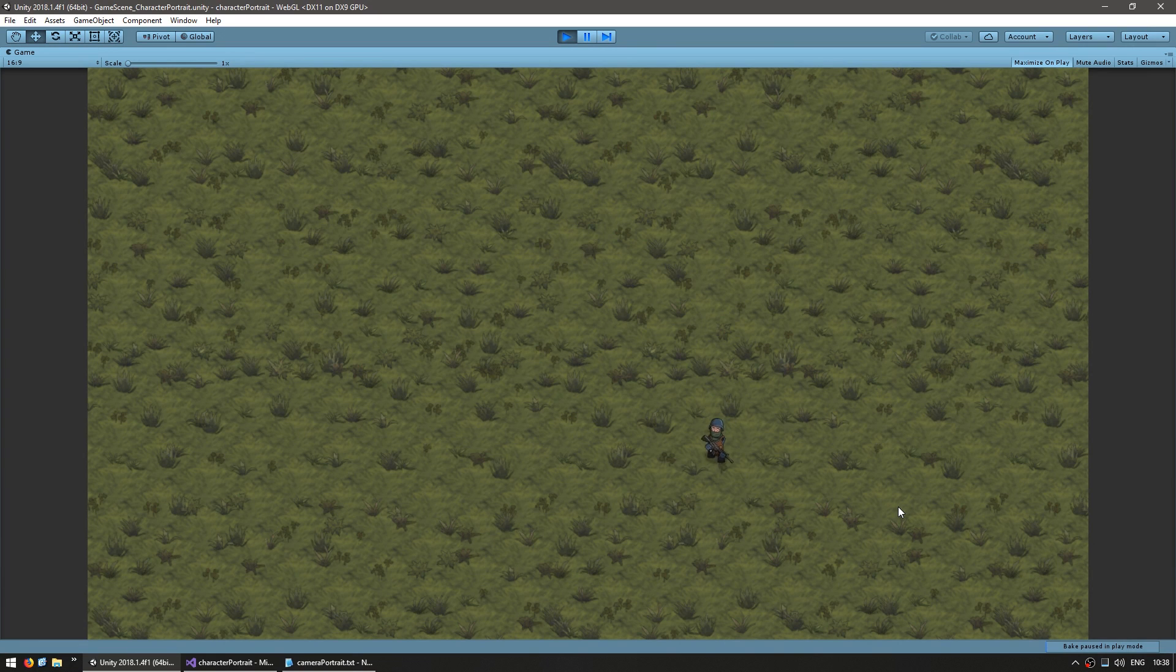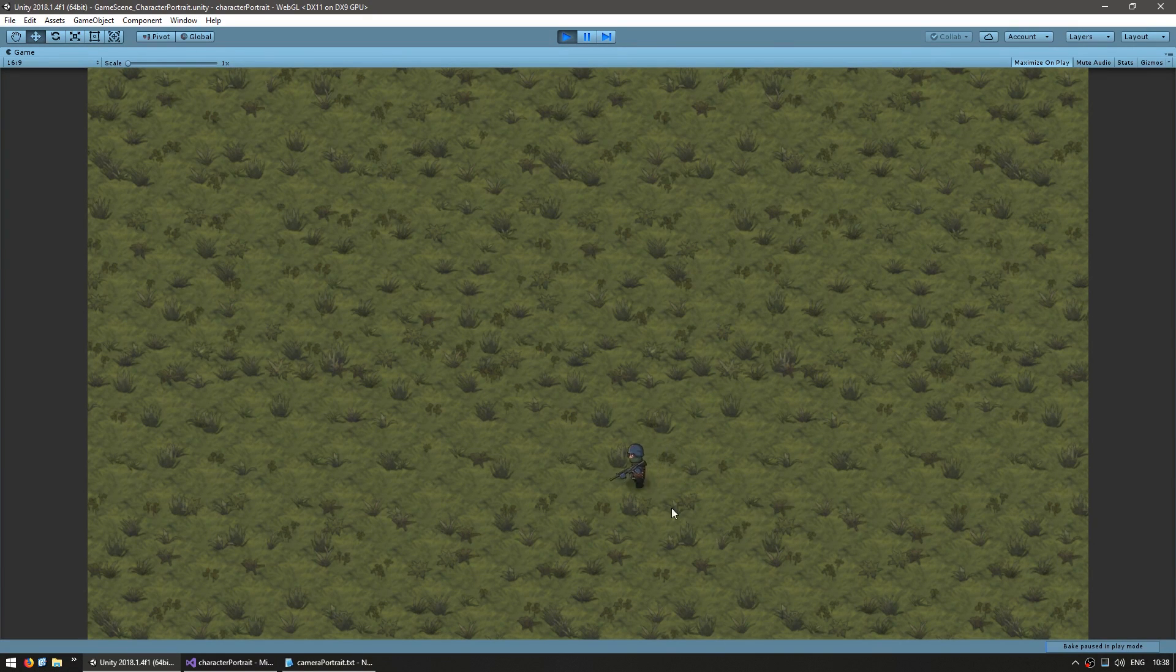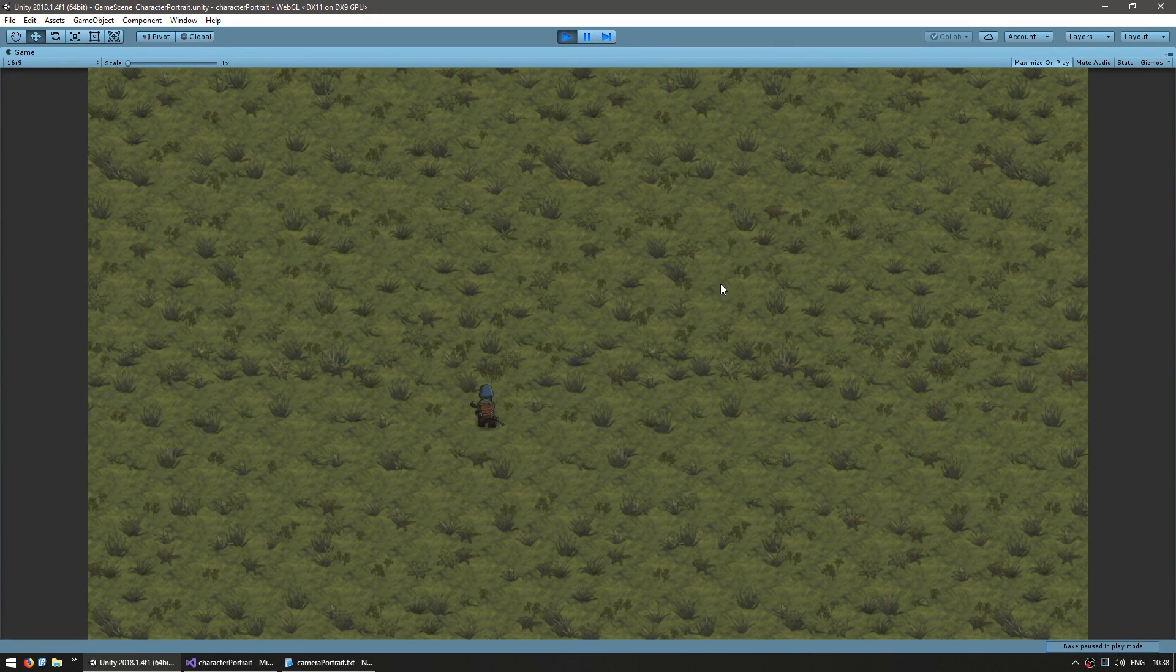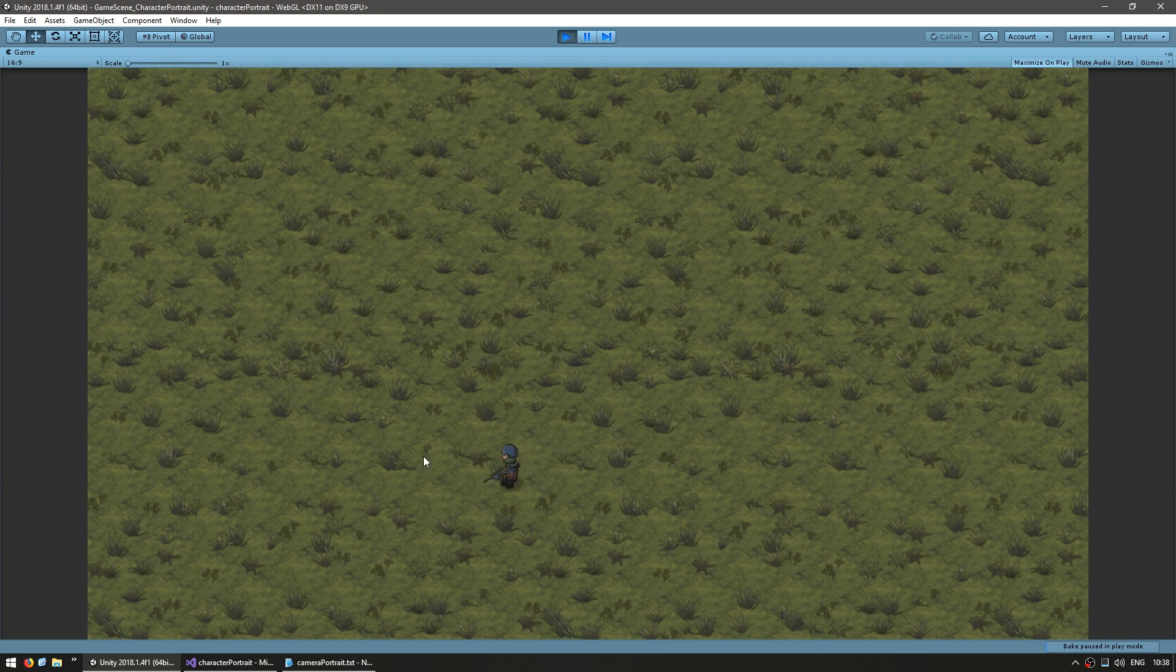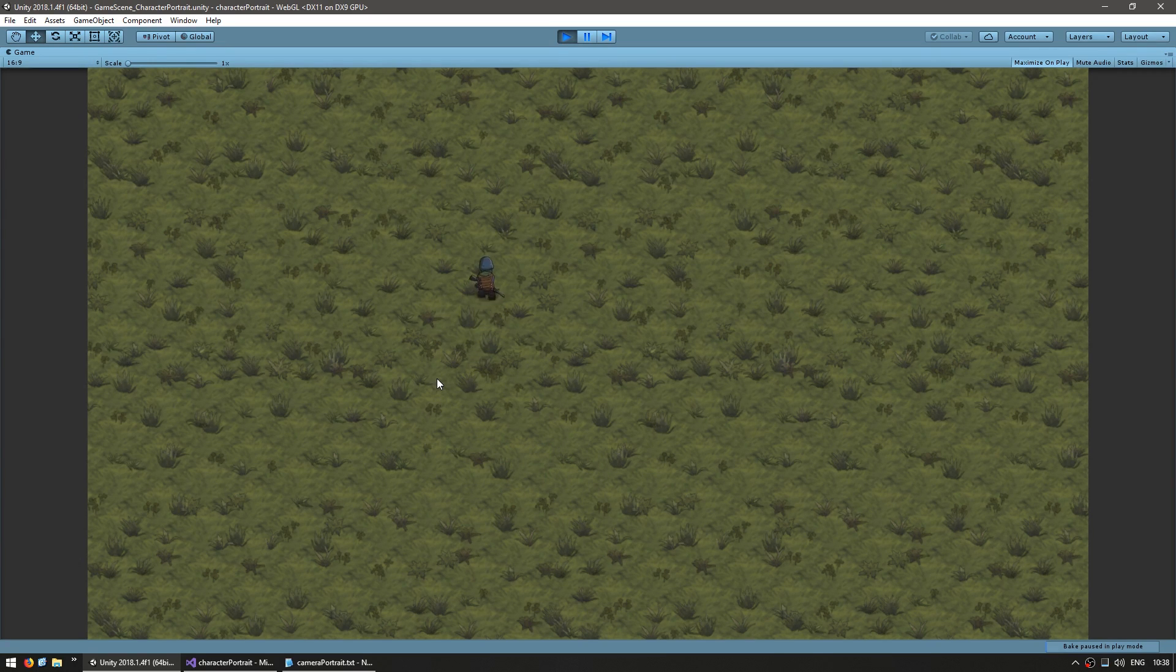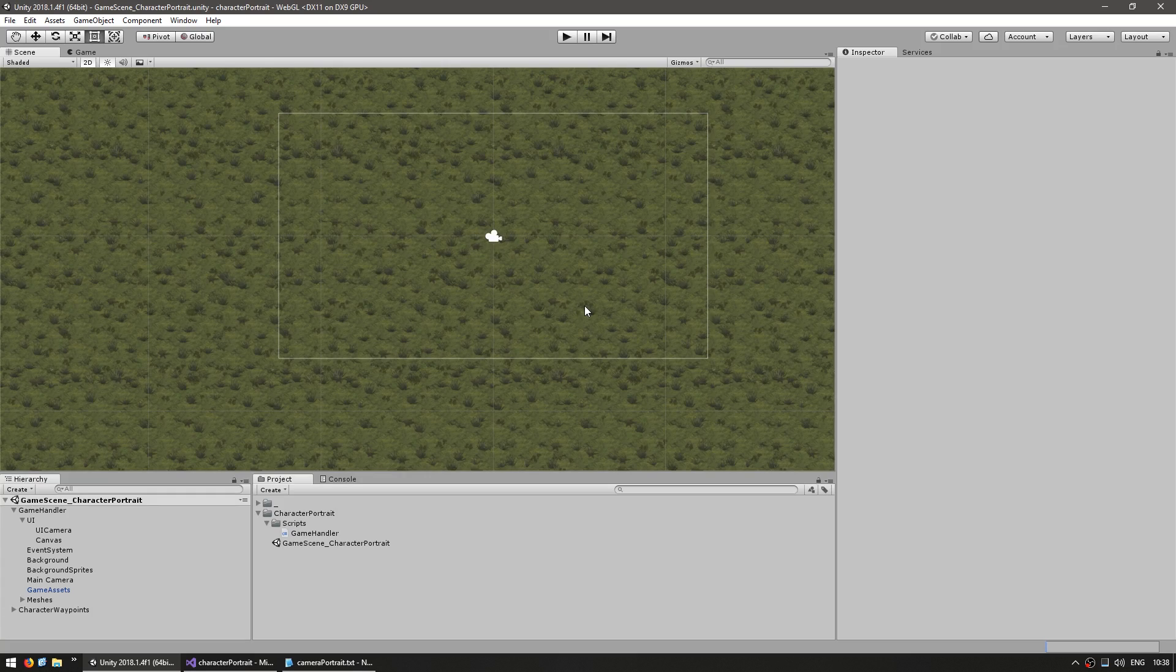So here's my scene and I have a character in here moving between waypoints. We want to create a UI window that will display a view of this character as it's moving around. So let's start off by creating the UI window.